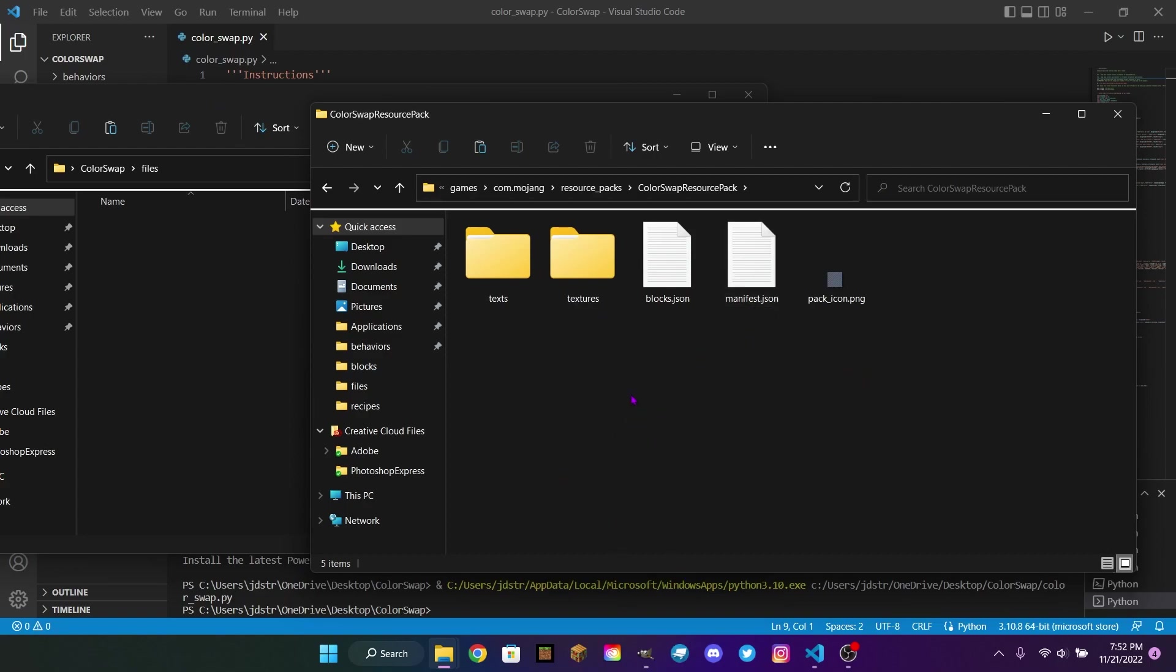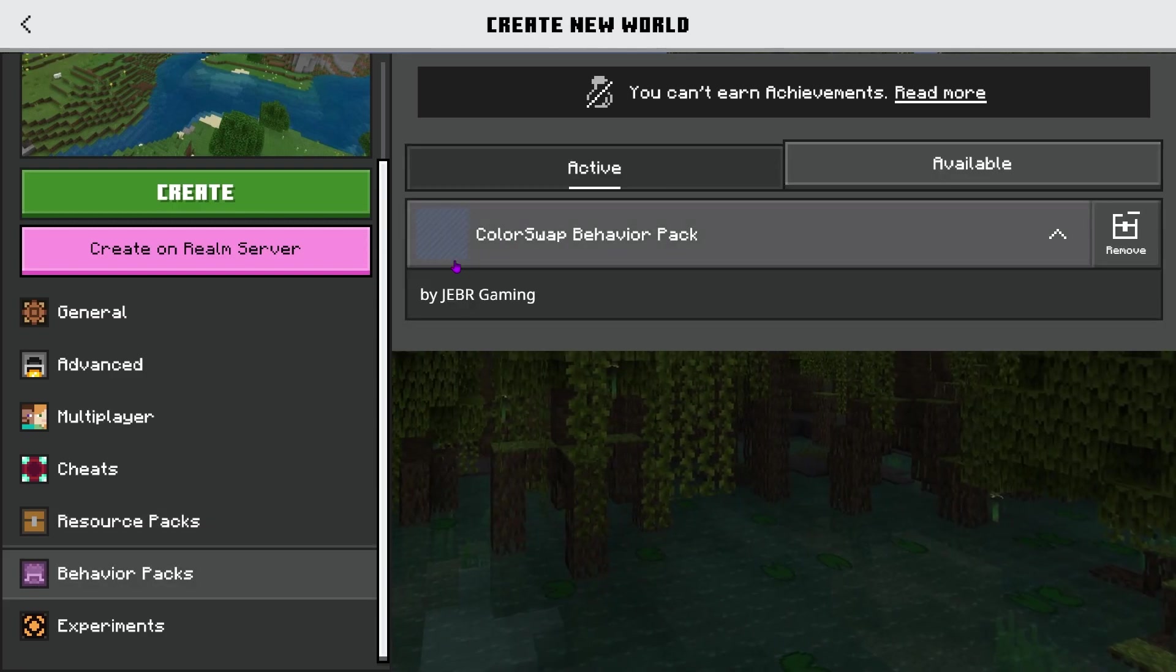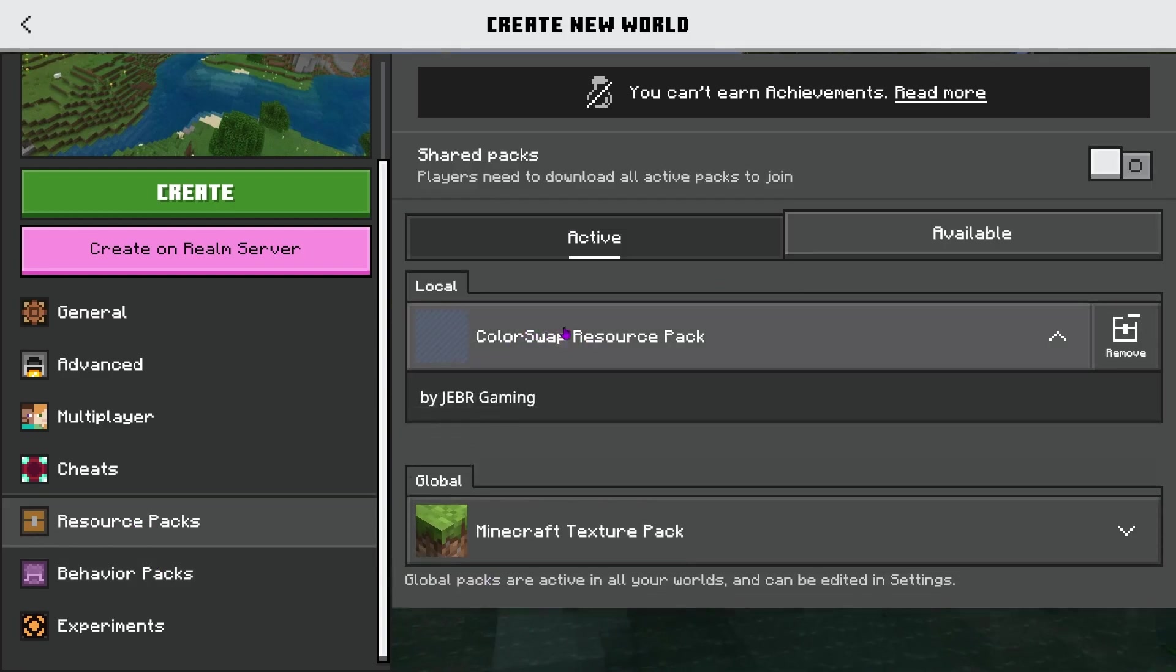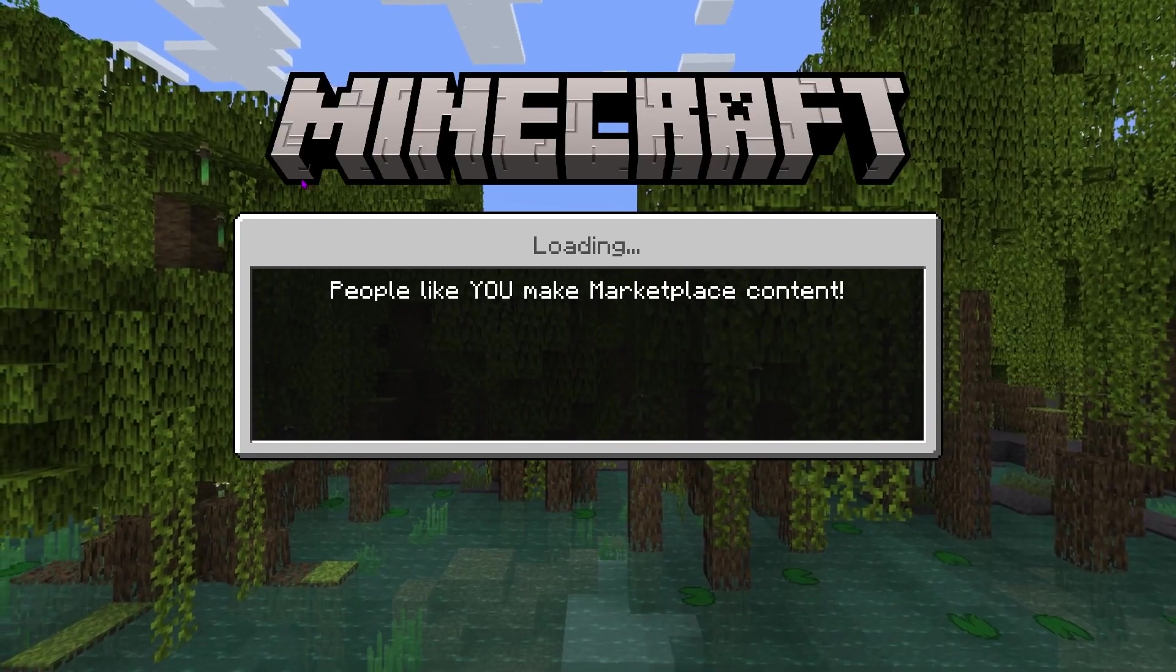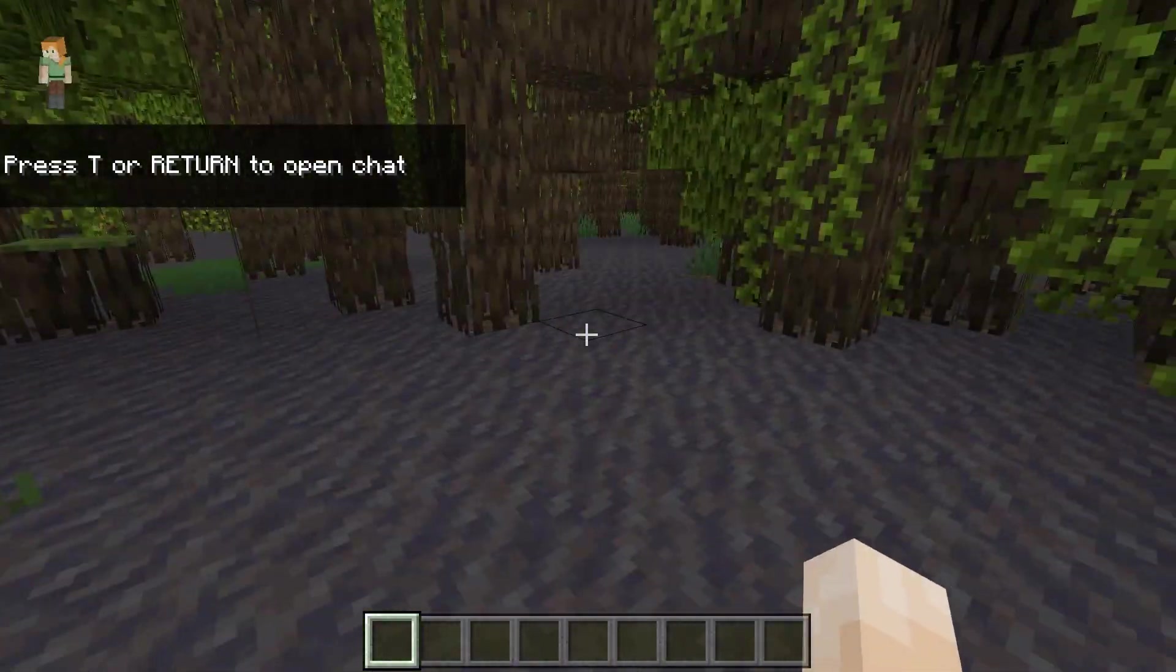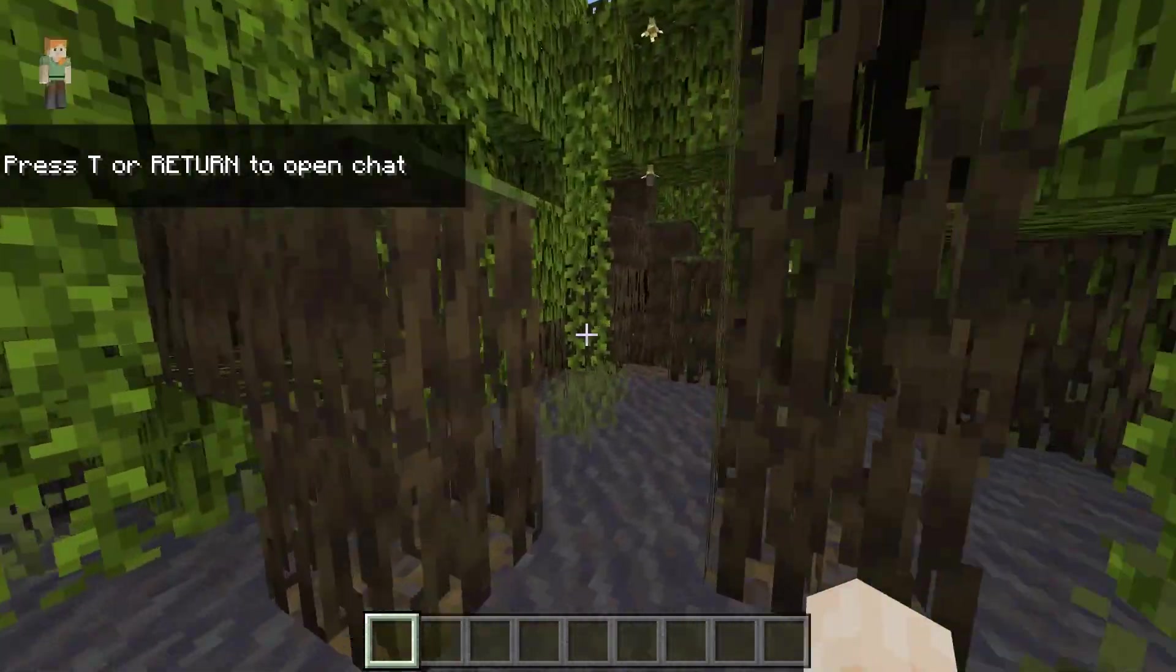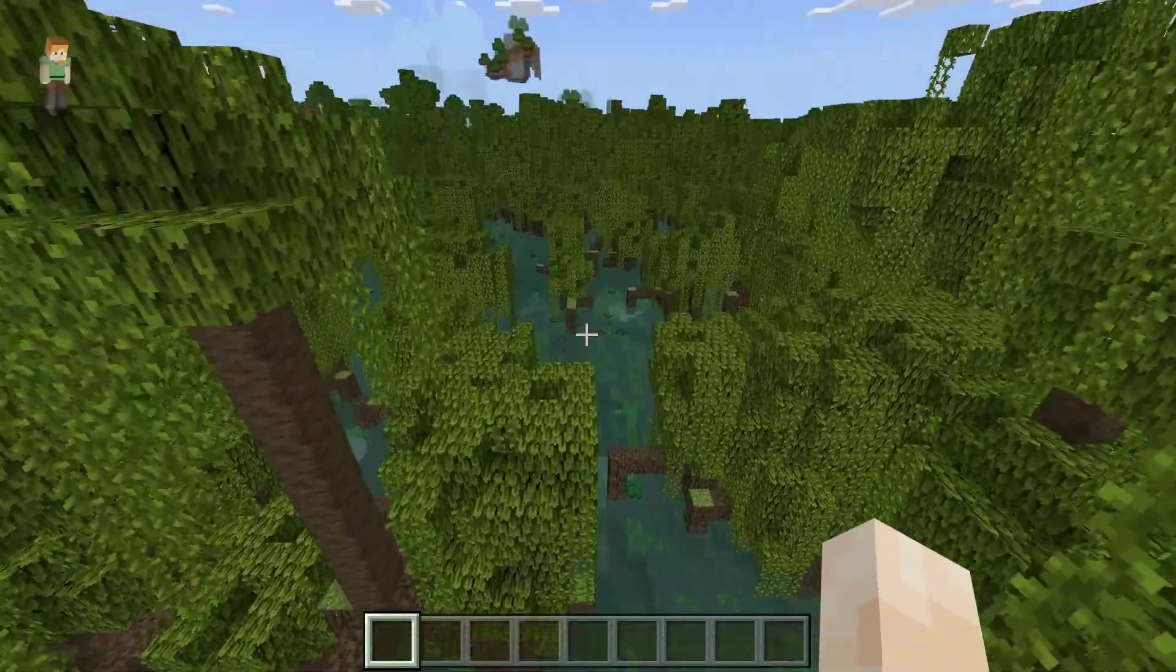If I load up Minecraft, we should find our new blocks in the game. So I'm creating a world. And as you can see, we have ColorSwap Resource Pack and ColorSwap Behavior Pack. Now, yours will probably be called something different because I don't know why you would call yours ColorSwap. But this is just what I called mine for today's video. Now we're going to click Create World and load into the world and find our new Blocks. You will have to use the slash give command. Oh, well, this is perfect. We're in a swamp biome with mud all over so we can test out our new Mud Blocks. I actually did not put in a seed. This is completely random. That's amazing.